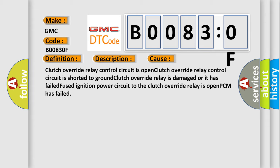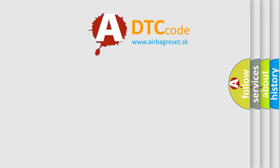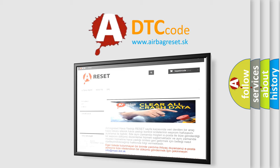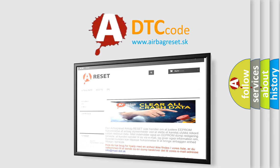The airbag reset website aims to provide information in 52 languages. Thank you for your attention and stay tuned for the next video.